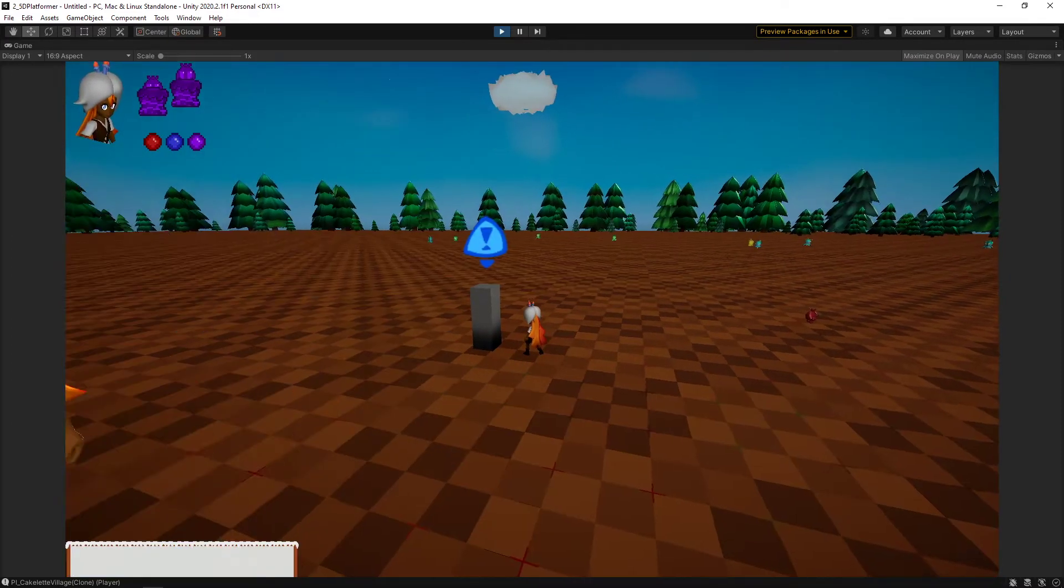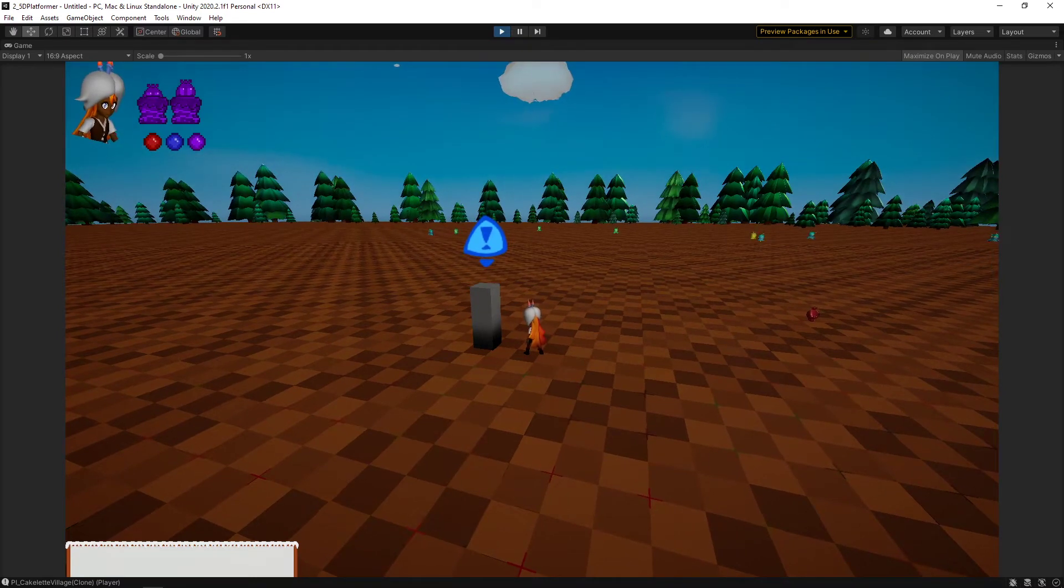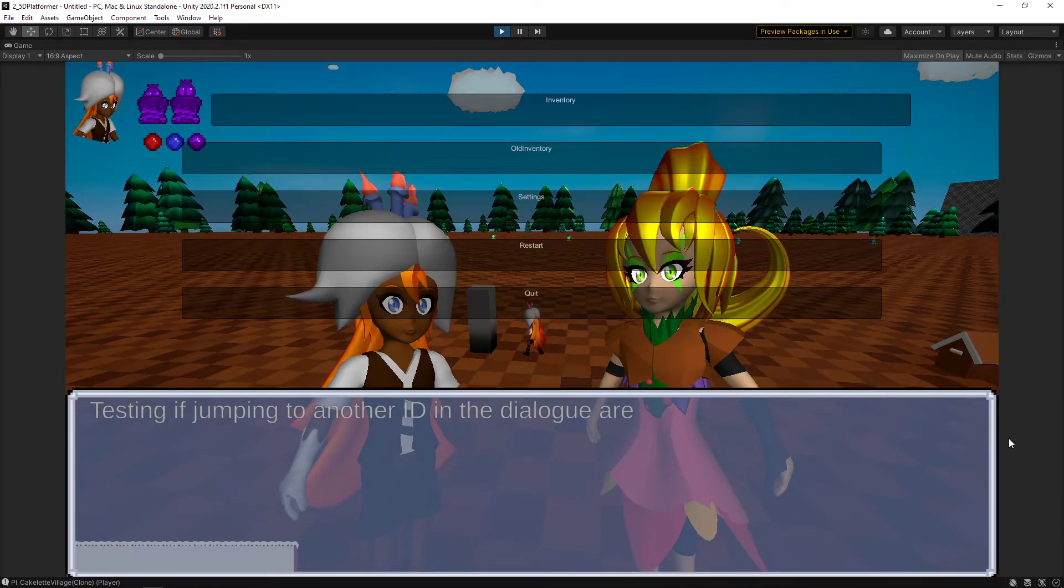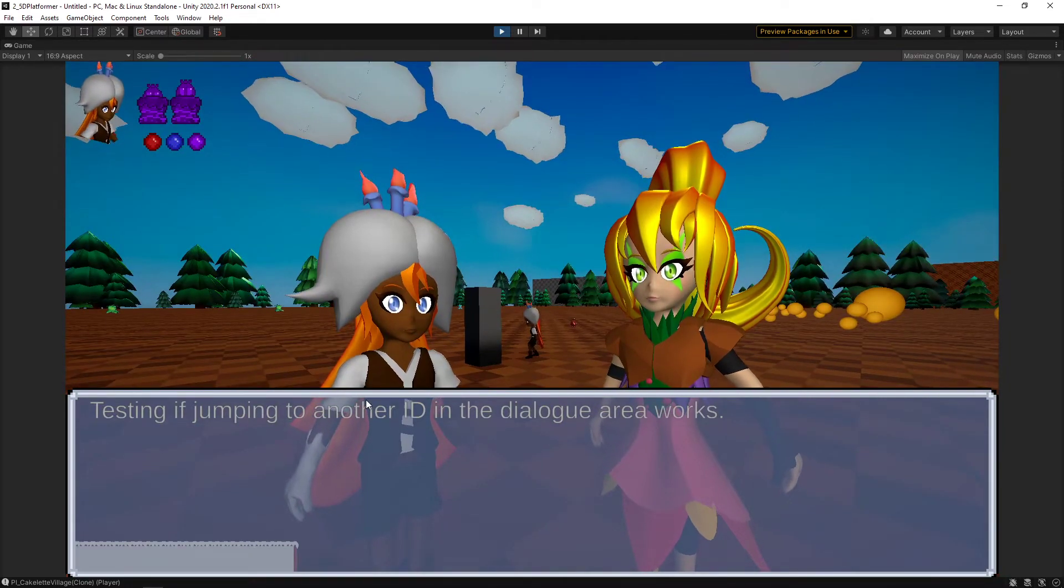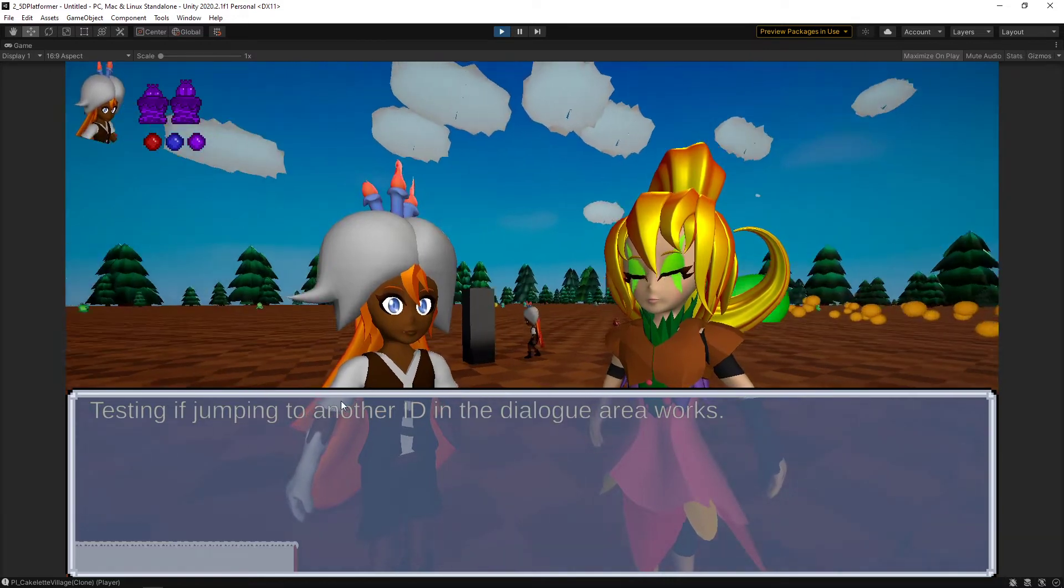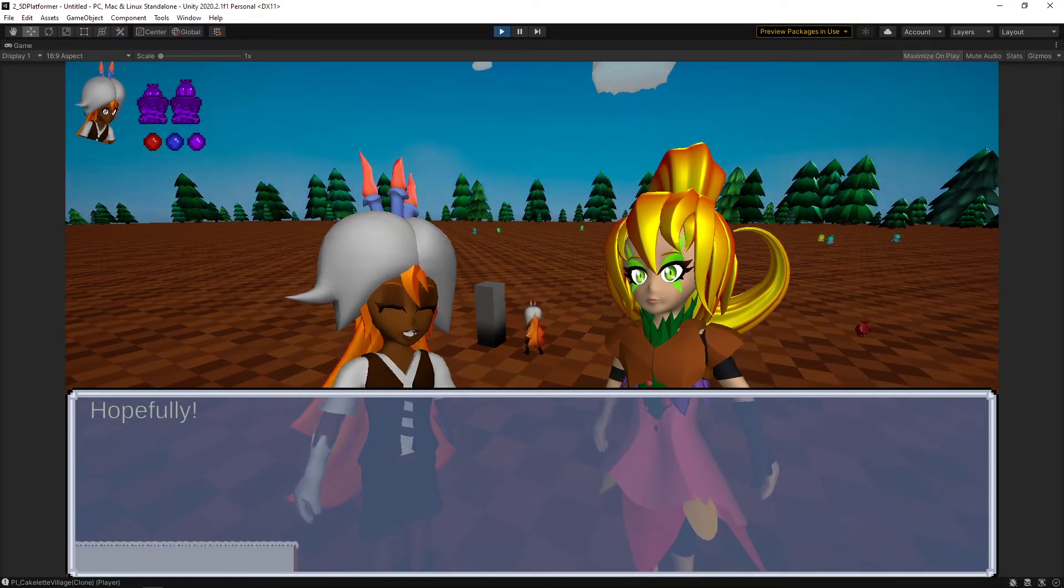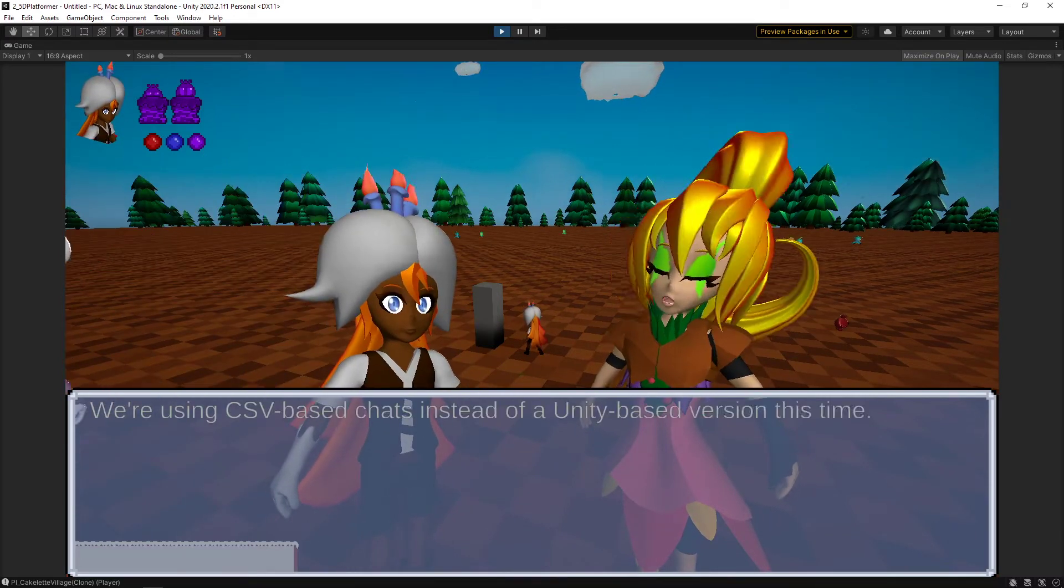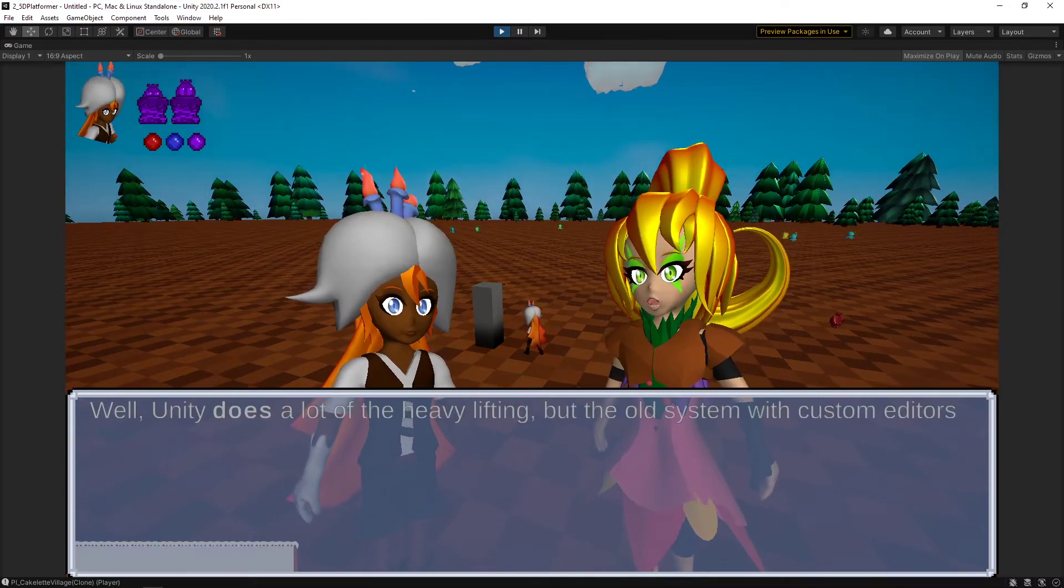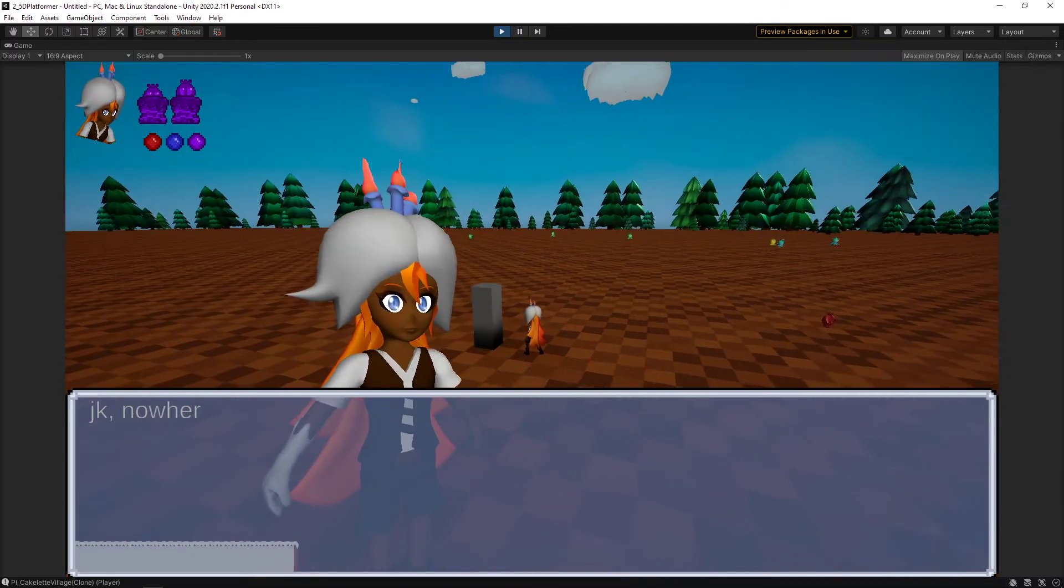This is still a very early version. So as you can see, that text box looks horrible. There isn't any sort of lip syncing. And that's a very bare bones of the entire thing. Yeah, there's a lot of things to fix, but this is the basic idea.